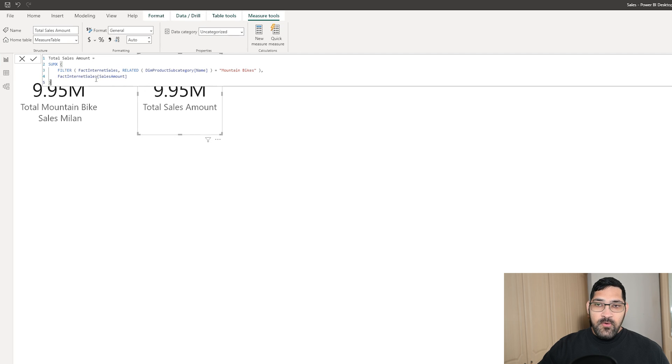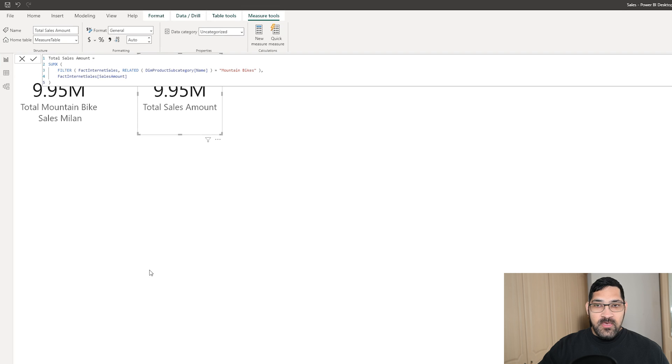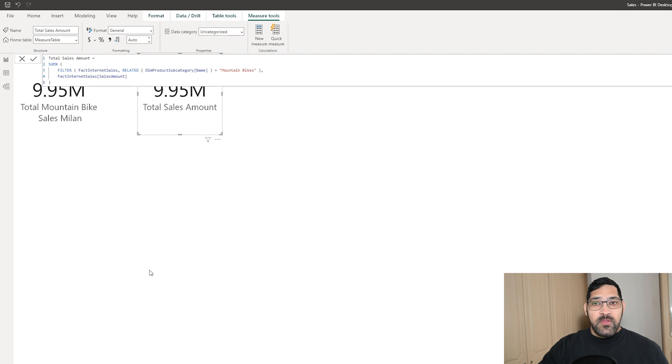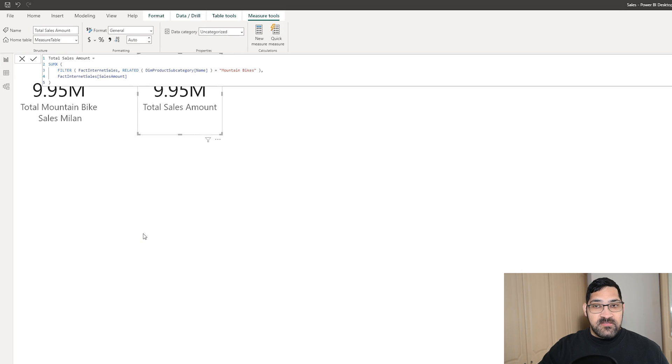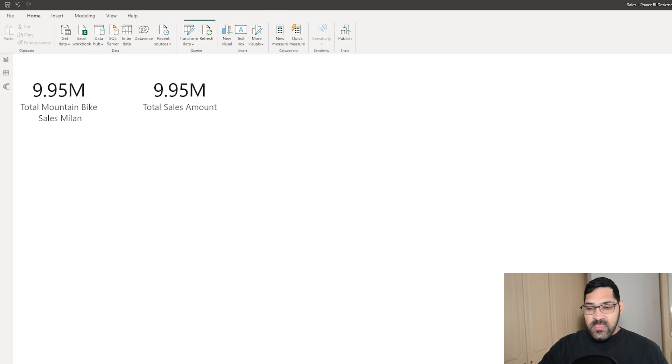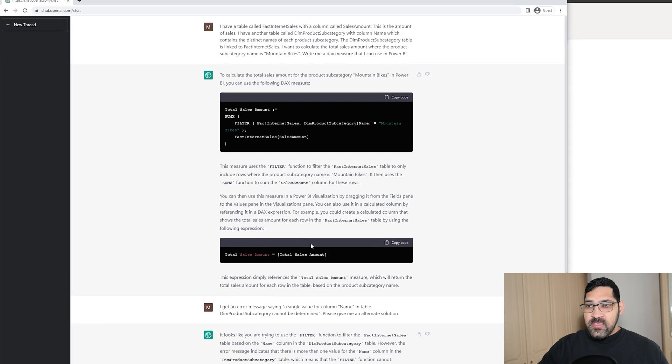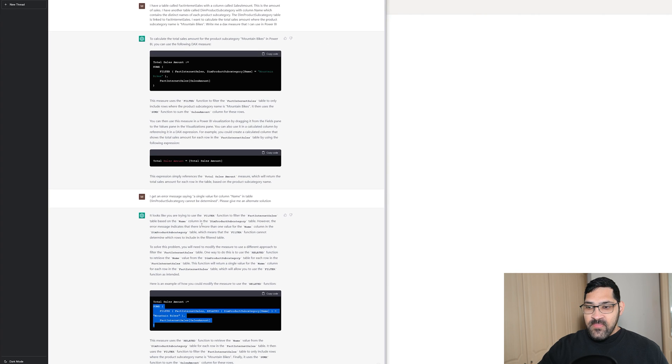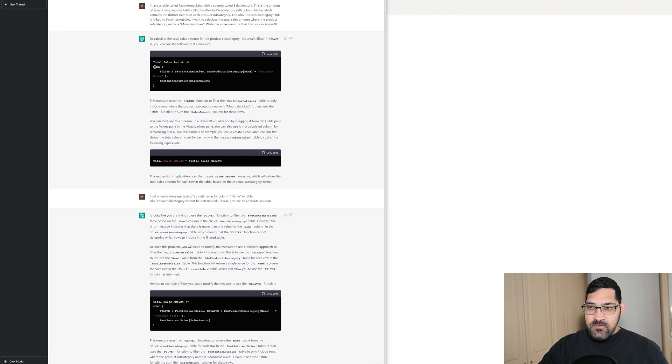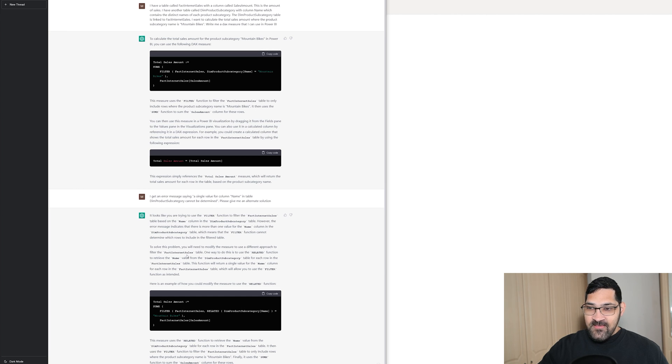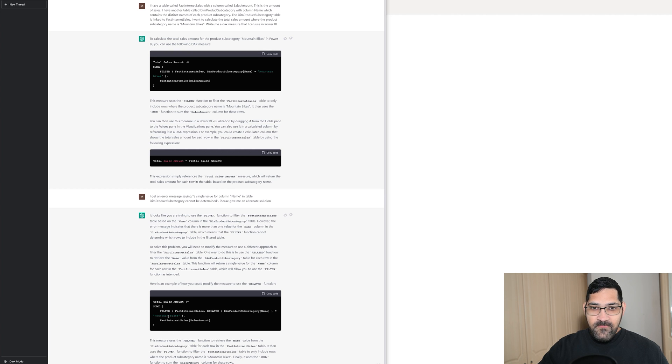Either way, the beauty of what we do here is that there is always going to be more than one way of doing things. And ChatGPT has given us a second solution. Not only that, ChatGPT actually found what the issue was with the original statement, understanding the error message that it received and gave us a solution that works.